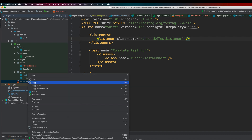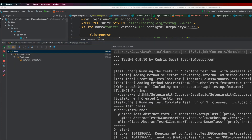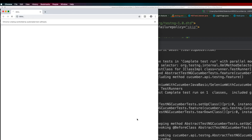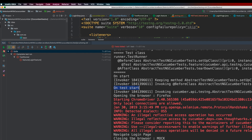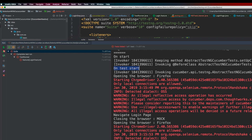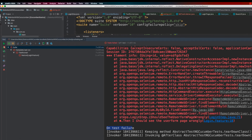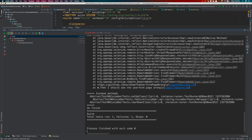I'll right-click the XML file and run it. In the console, note that onStart is called first, then onTestStart, then the browser opens and the test runs. Because there is a failure, onTestFailure gets invoked. The test continues running and finally onFinish is invoked.